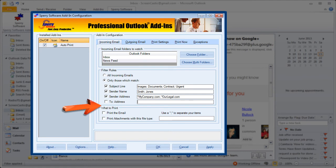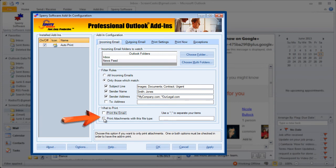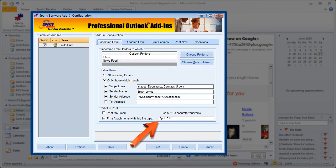And the last section is what to print. Do you want to print just the email or do you want to print attachments with a certain file type. I'm going to turn off the email printing feature but I do want to print the attachments. And I want to print the PDFs, the TIFF files, and the JPEGs. So that's how you set up the criteria that will filter the folders you've selected for auto print.